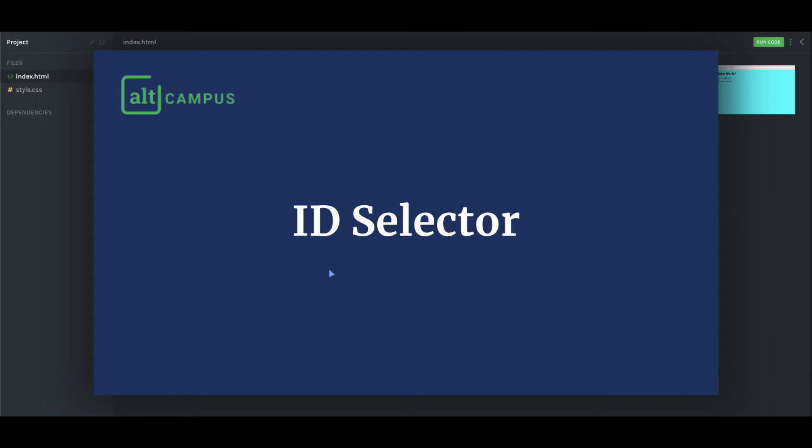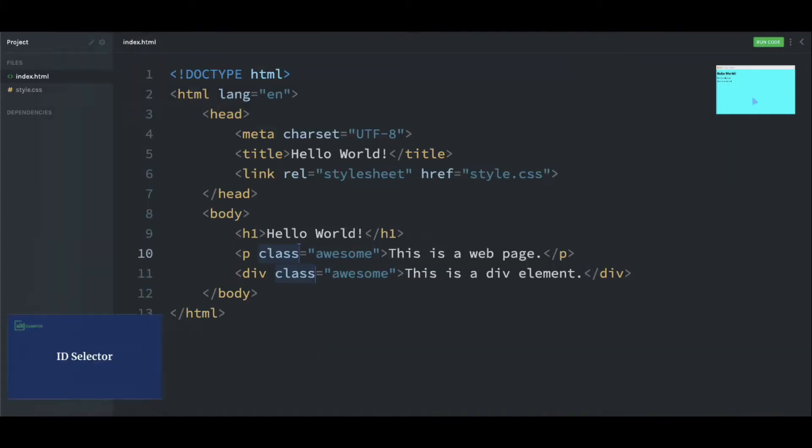ID selector is a unique selector. Similar to the class attribute, we can also define an ID attribute on elements, and using that ID attribute value, we can target the element in CSS.